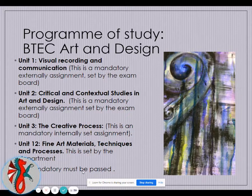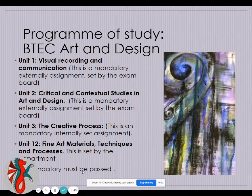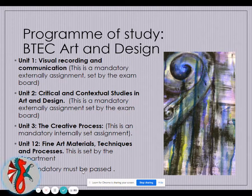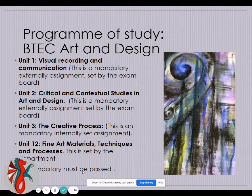Unit 4 is the optional unit where you specialise. This is Fine Art: Materials, Techniques and Processes. Through the materials we give you, you will explore printing, illustration, and painting, and then develop one of those over the two years so that you can develop outcomes for your coursework.